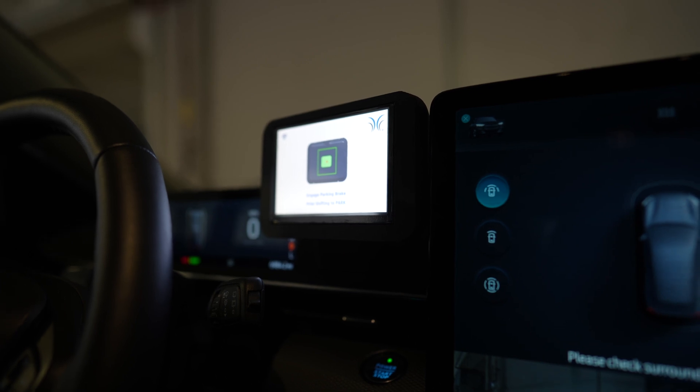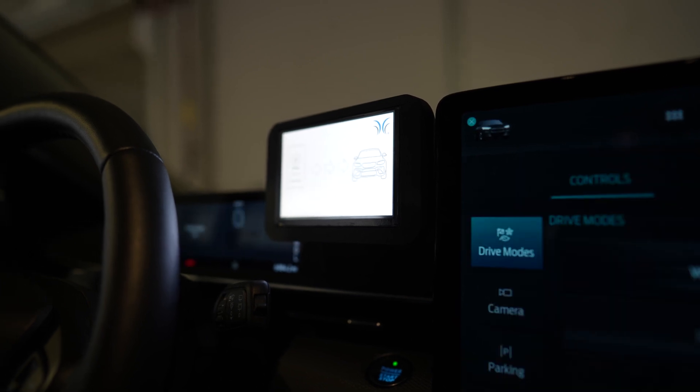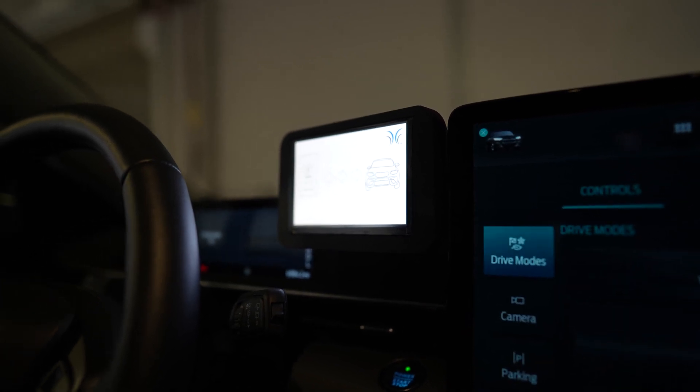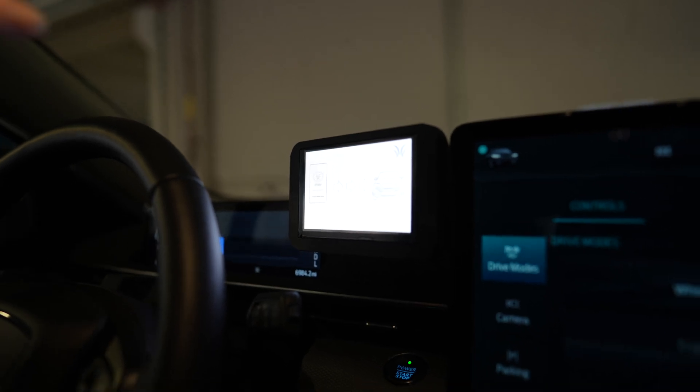We'll put the brake on and put it in park. Once the car senses that it's in park, it means that charging can begin.